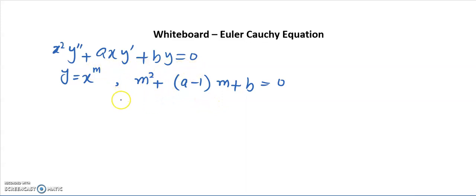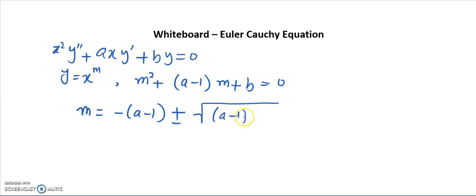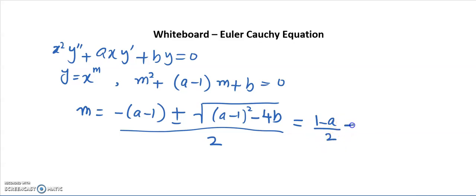The solution of this characteristic equation gives us the solutions of the Euler-Cauchy equation. Writing the solution using the quadratic formula, m = [−(a−1) ± √((a−1)² − 4b)] / 2.